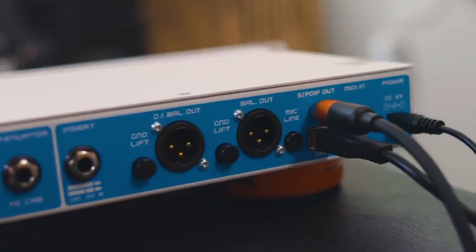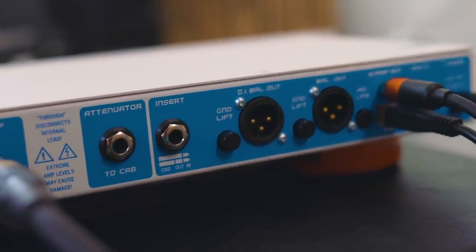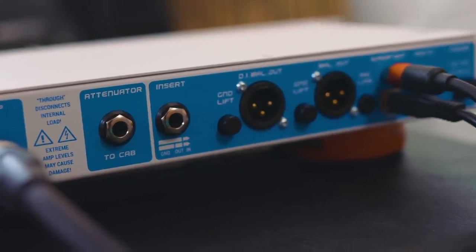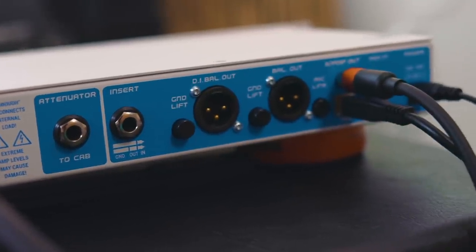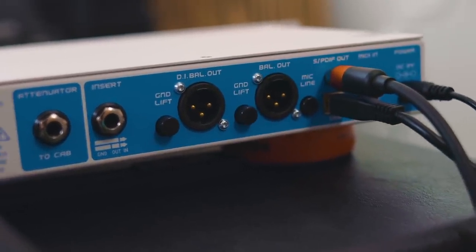On the back, you will see various controls for balanced out, DI out, SPDIF out, MIDI in, USB control for the app, which we will get to in a second, along with the attenuation to the cab, an insert, ground in, ground out, etc. It's all there.